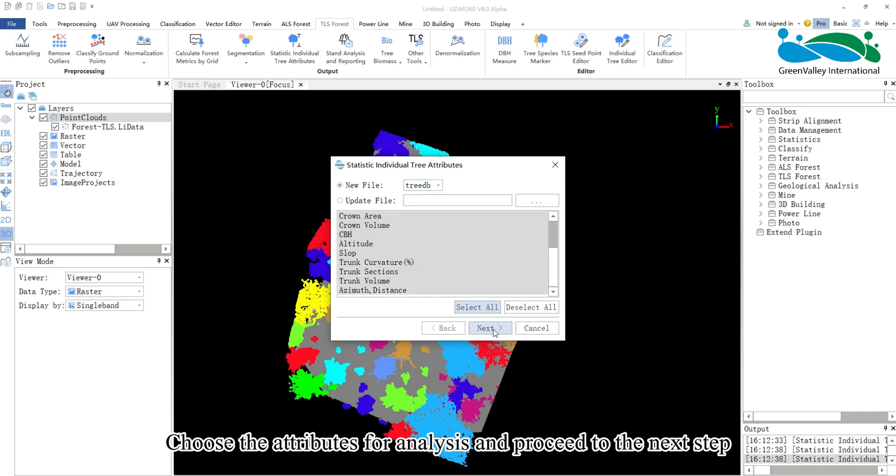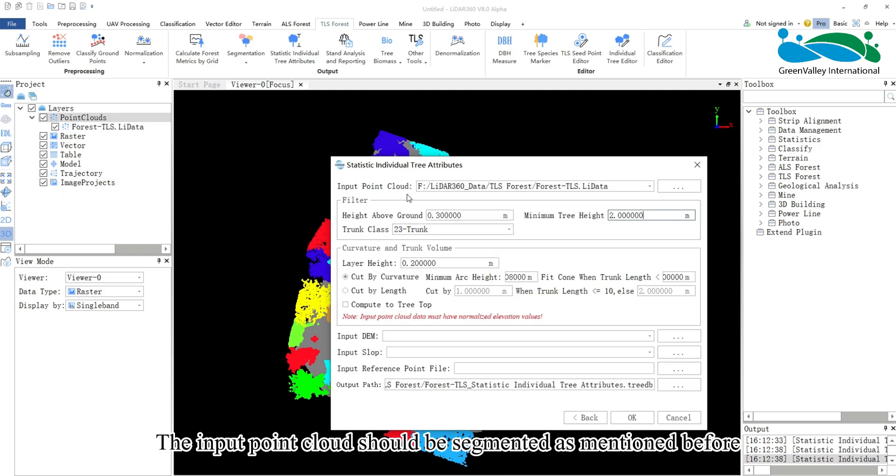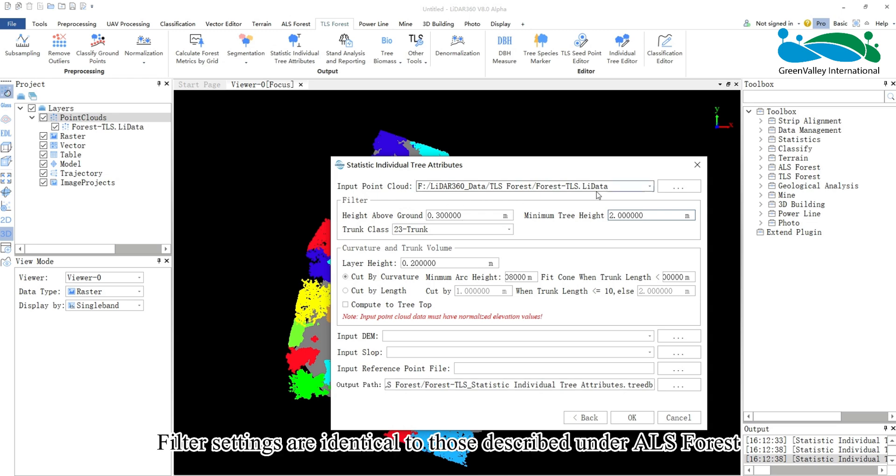Choose the attributes for analysis and proceed to the next step. The input point cloud should be segmented as mentioned before. Filter settings are identical to those described under Airborne Laser Scanning, ALS Forest.